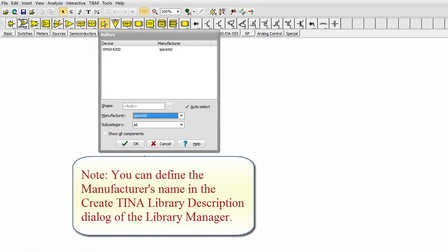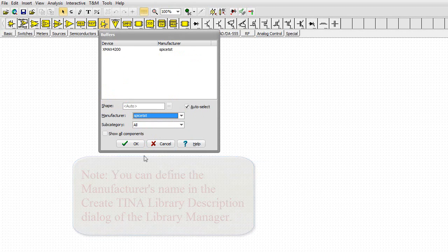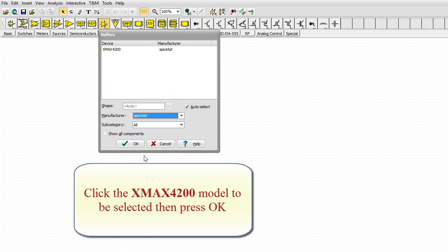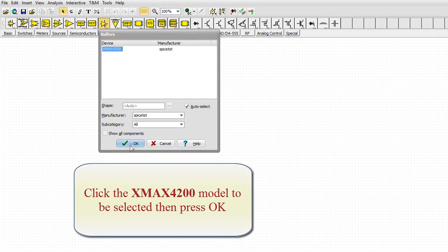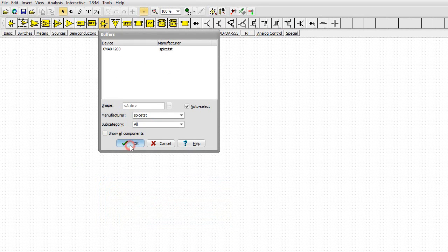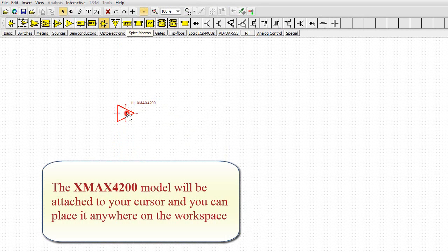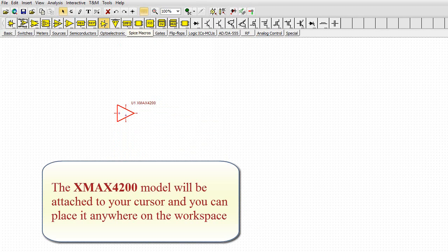Note, you can define the manufacturer's name in the Create TINA library description dialog of the library manager. Click the XMAX 4200 model to be selected, then press OK. The XMAX 4200 model will be attached to your cursor, and you can place it anywhere on the workspace.